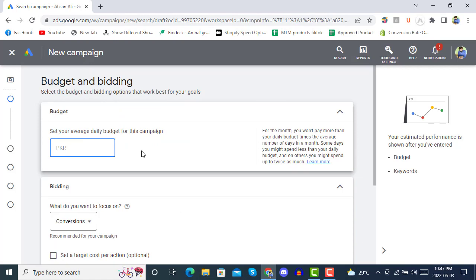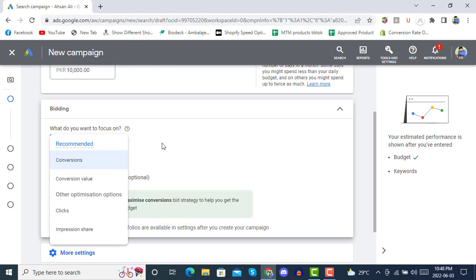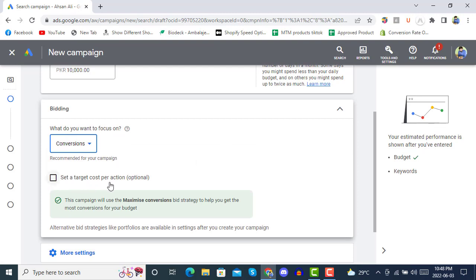Right at the beginning we have an option for Budget and Bidding. It's asking for a budget — if you are in the United States, you might select five or ten dollars, or whatever budget you have, like a 10K PKR budget. In Bidding, it's asking whether you want to go with conversions, conversion value, clicks, or impression share. The recommended option is conversions.